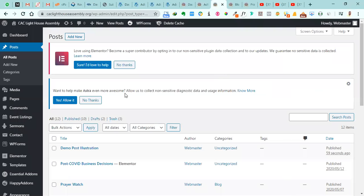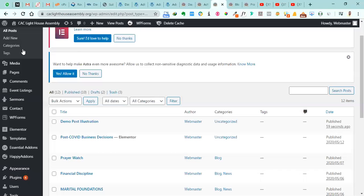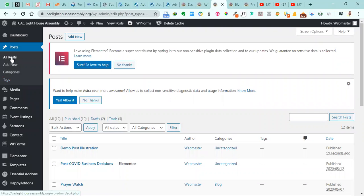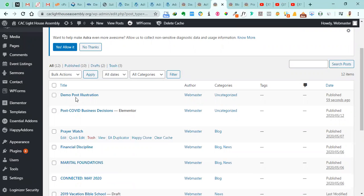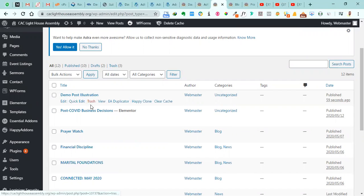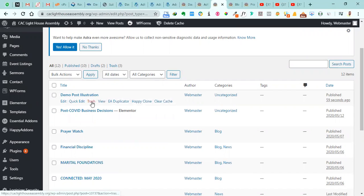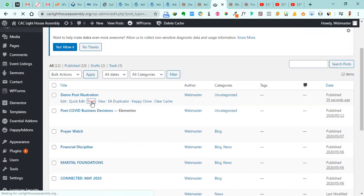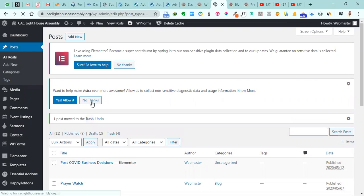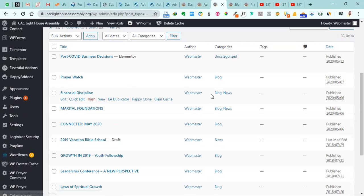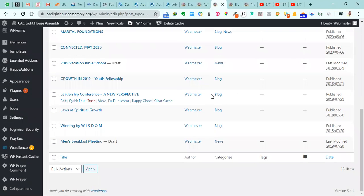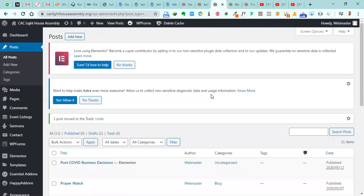And so when you come automatically it's taking us to All Posts, but if it does not bring you to this page, what you do is that on that Posts, you come to All Posts and you click on that and it will bring you to this particular page. And the very first post was the post that we created talking about the demo post illustration. And we're just going to trash this so that it deletes it from our account. But I believe that you are familiar with how to go about creating posts and now how to delete blog posts from your account.